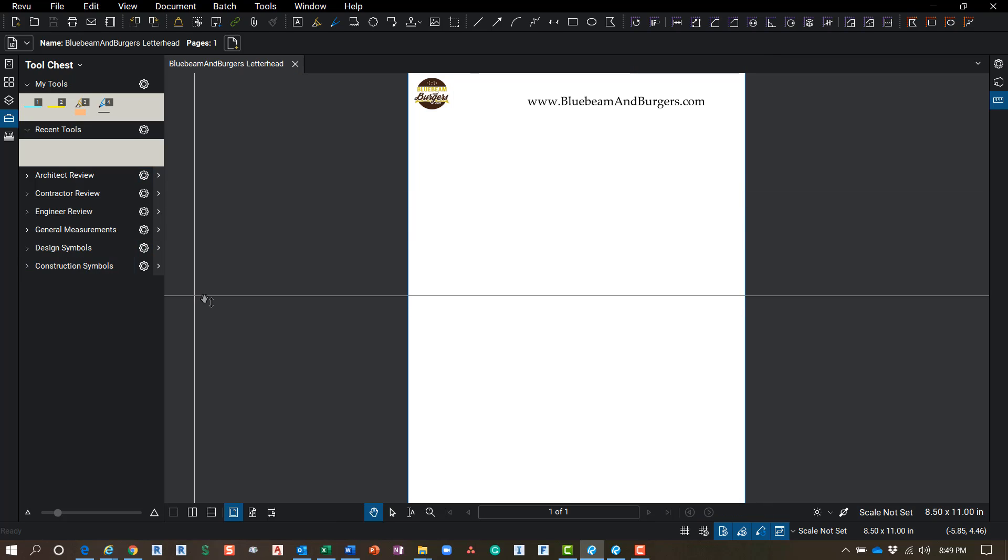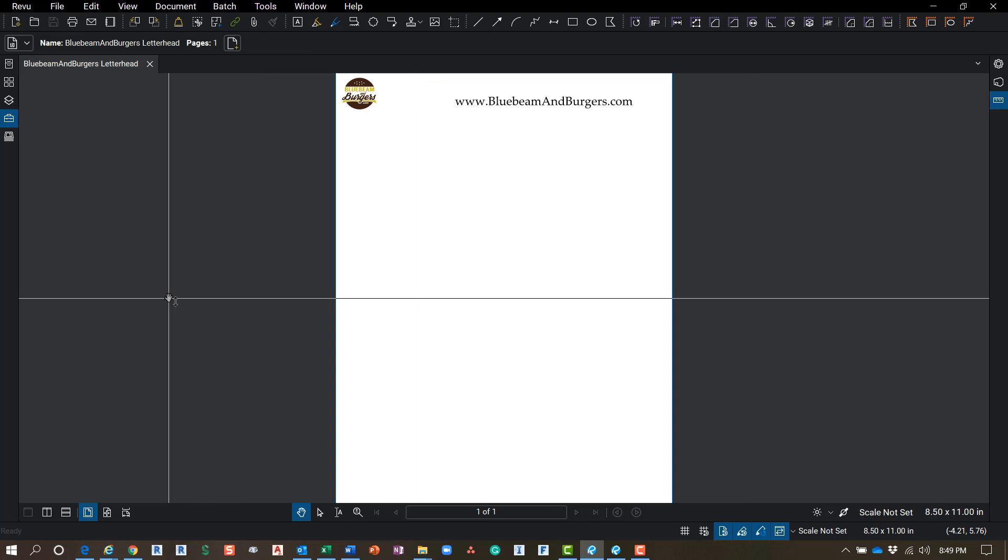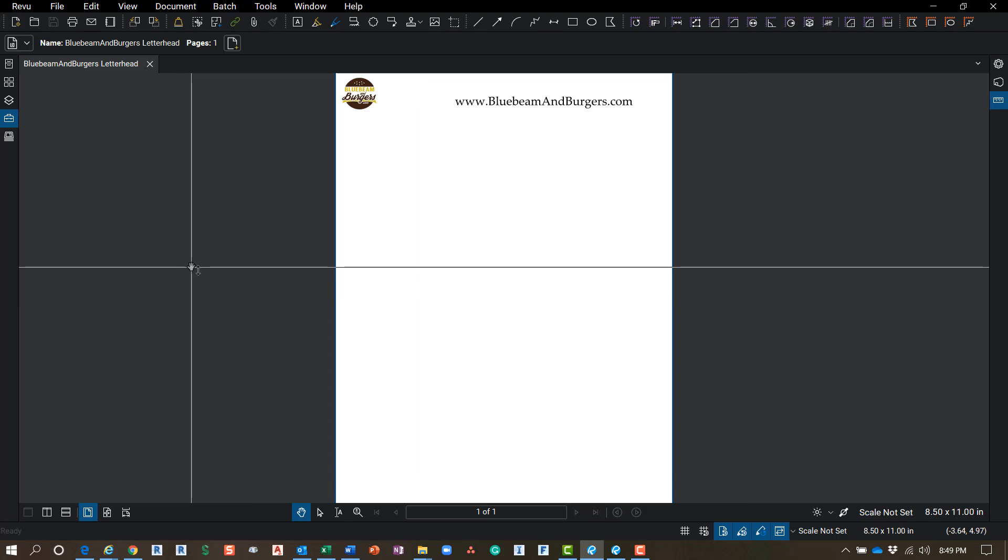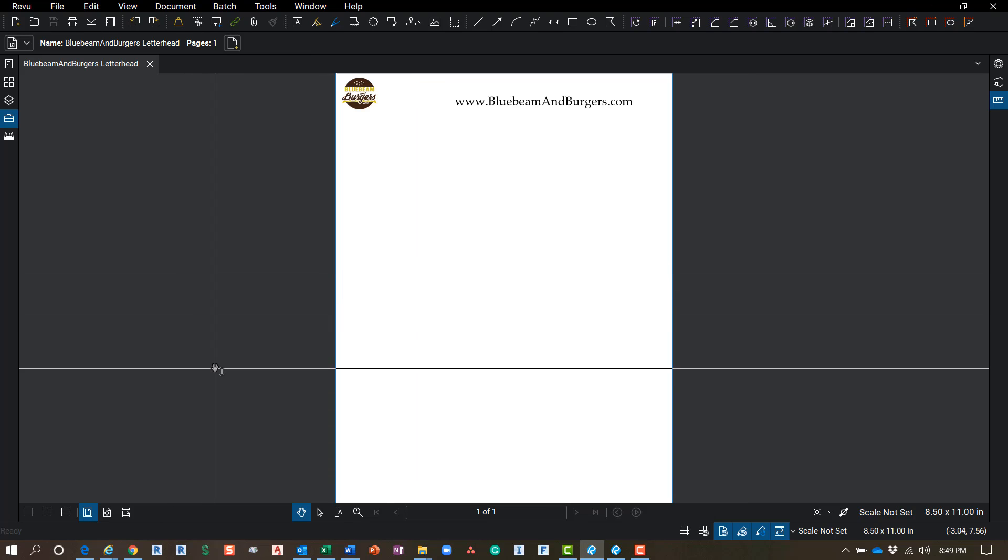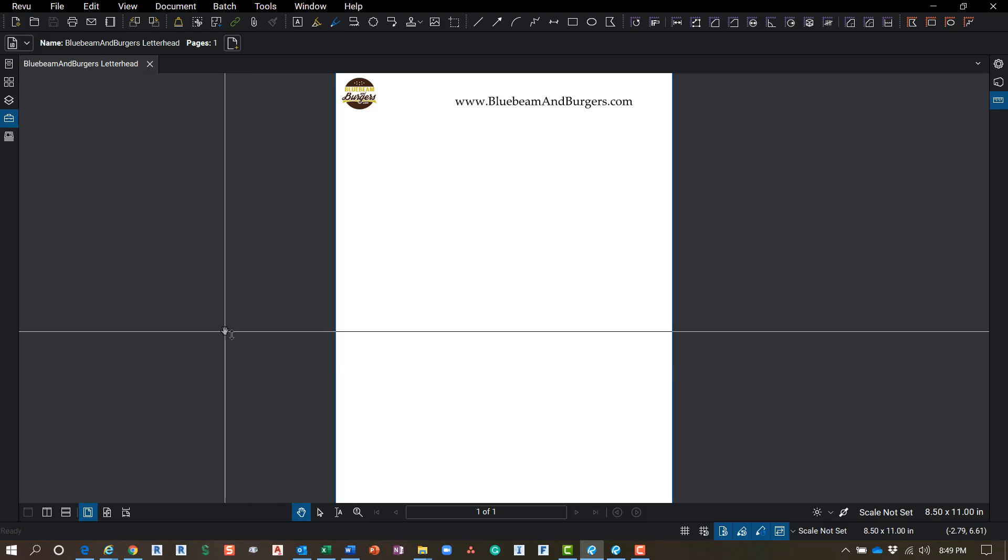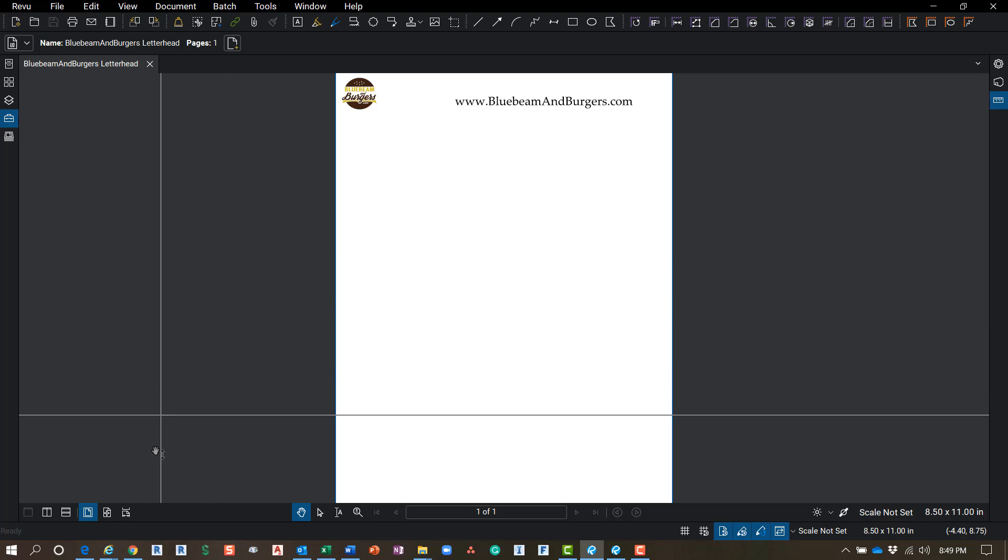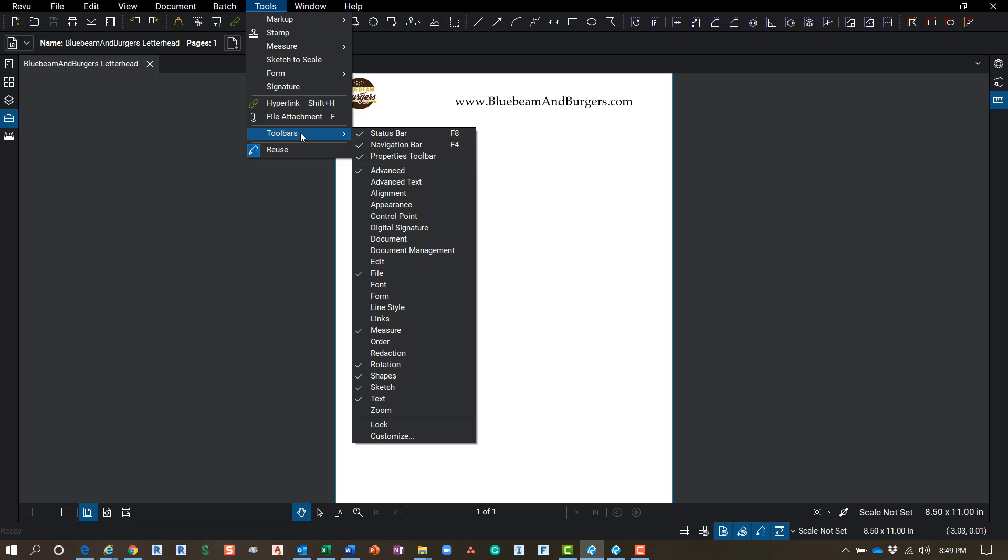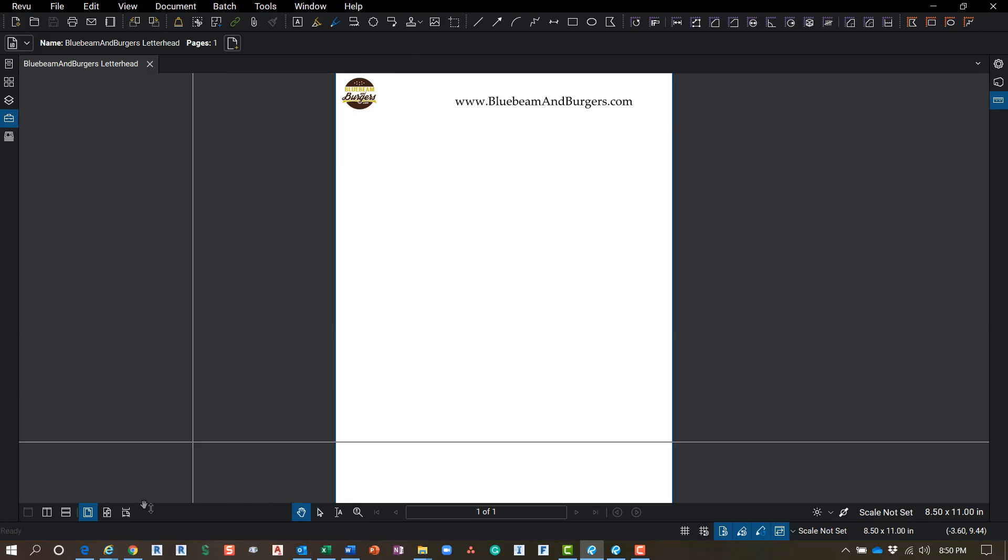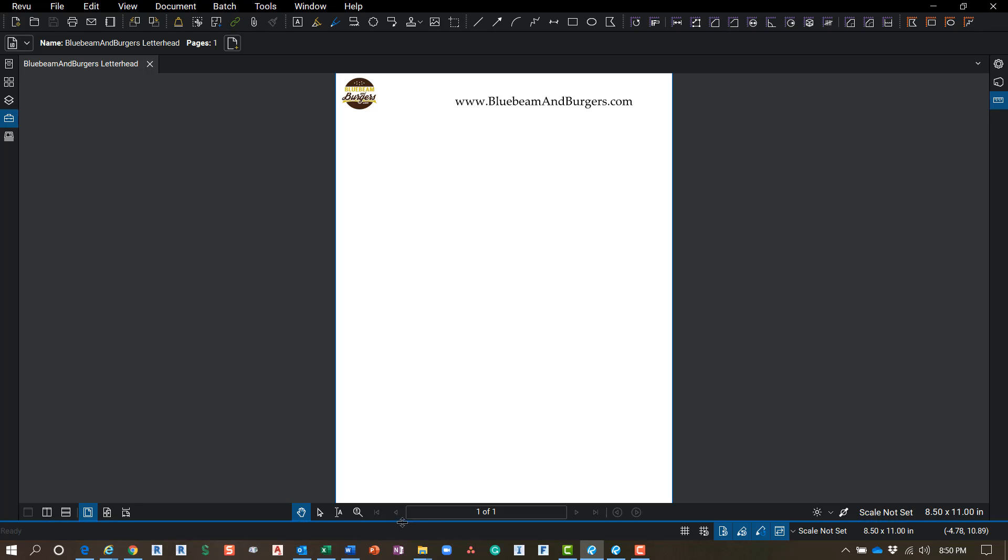Okay, so to minimize those I'm just going to click on those blue lines. And then across the bottom I'm going to show you the panels down here, but first I want to make sure that they're turned on for you. So if you go up to Tools and go down to Toolbars, I want to make sure that these top three are turned on: your Status Bar, Navigation Bar, and Properties.